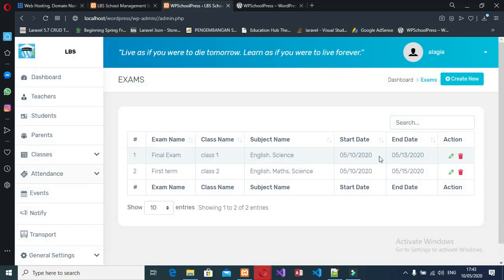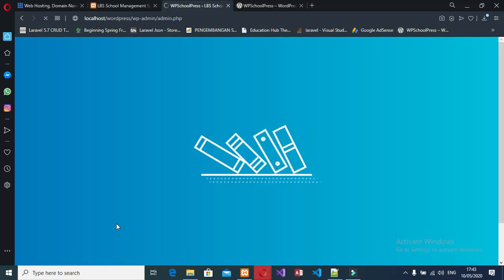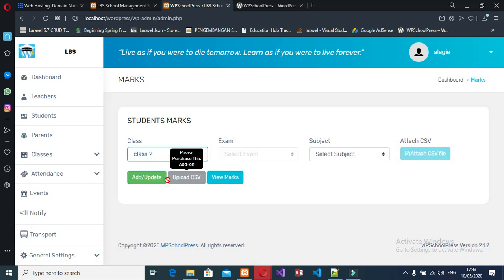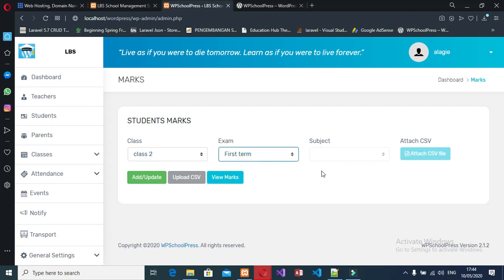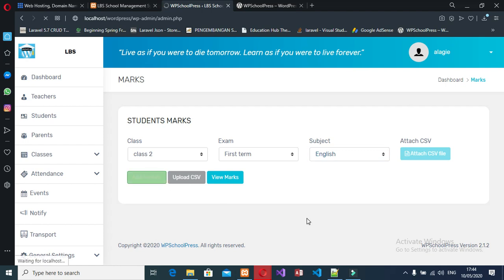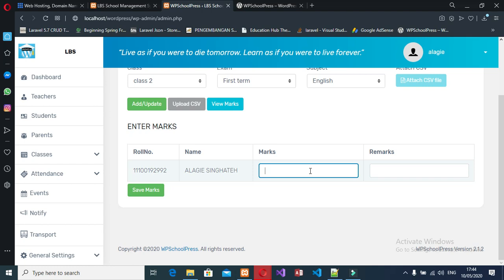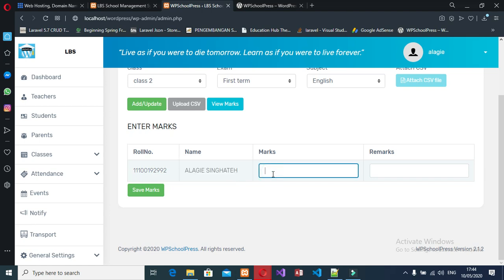After the exam, you can mark the exam sheets as well. Come to the mark sheets section, choose Class 2, select the examination — here the subjects come up. I select English and click 'Add Mark'. We have only one student, and this student has 80 in English — very good.